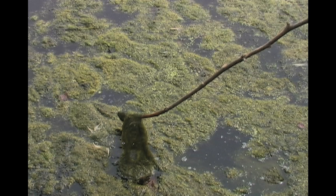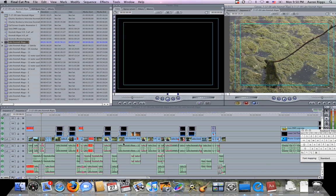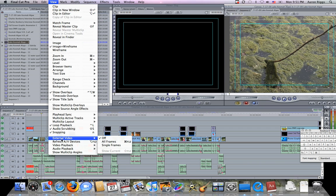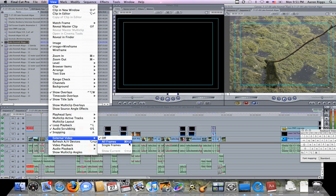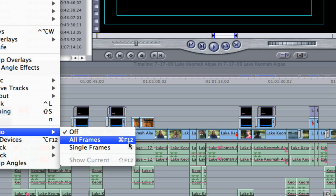To exit, just push Escape. Now there's a quicker way of doing it. Rather than going up to View and then down to External Video, we can use the shortcut which you can see right here - it's F12.